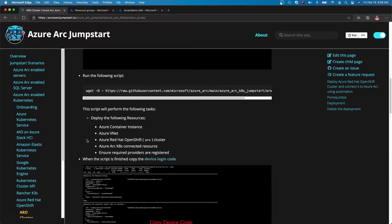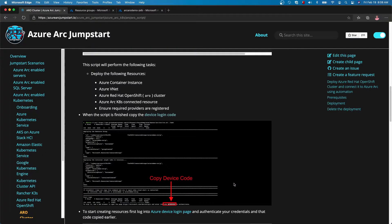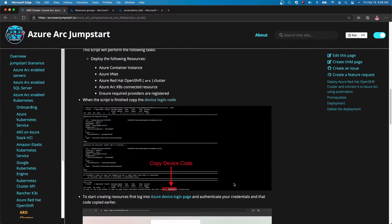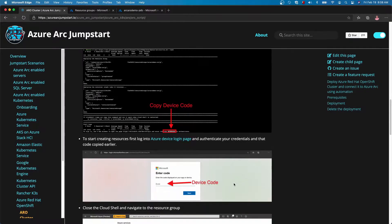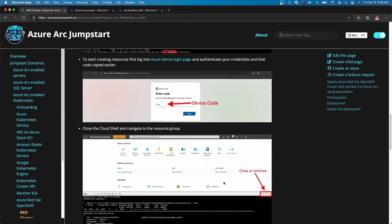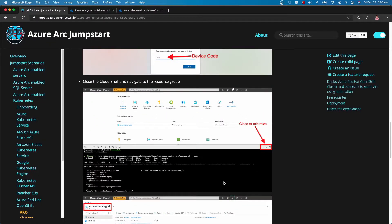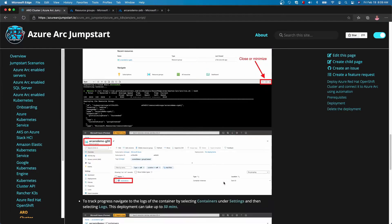Once the script runs, you're going to have to give it credentials. To give it credentials, we're going to copy in that code, navigate to a new browser, give it that code, and the Cloud Shell from there is going to get authenticated. Once it's been authenticated, go ahead and close the tab and navigate over to the resource group tab.